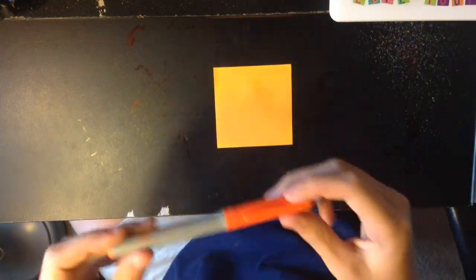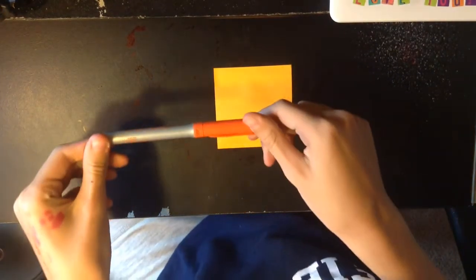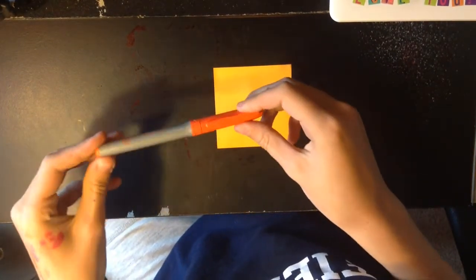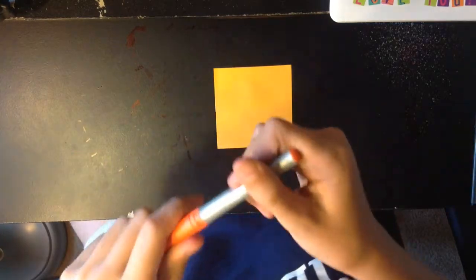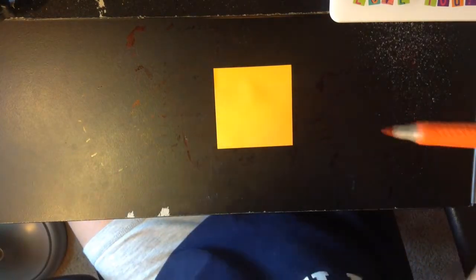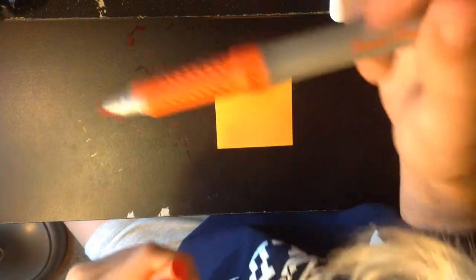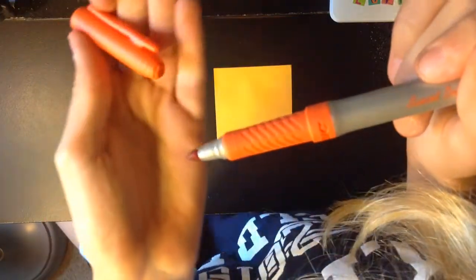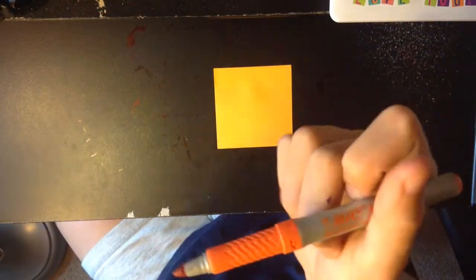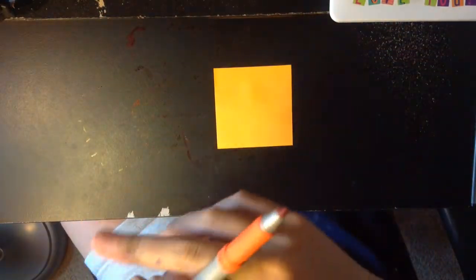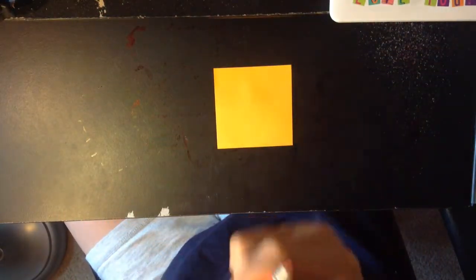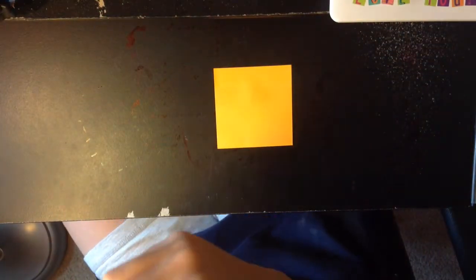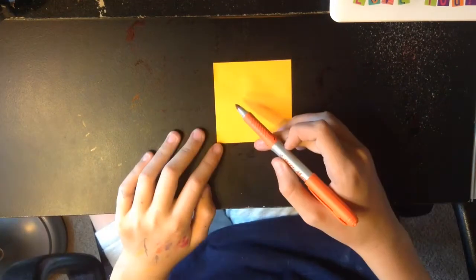Well, all I'm going to be using today is a post-it note and a marker. This marker, as you can see, is not that thin. So if you don't have any thin markers or anything, then just do what I'm doing.